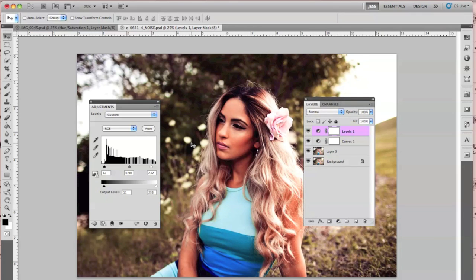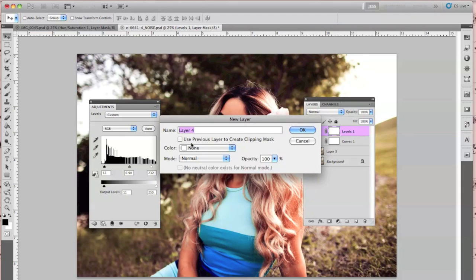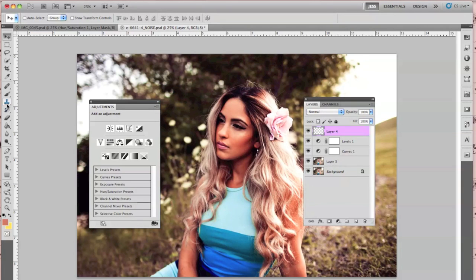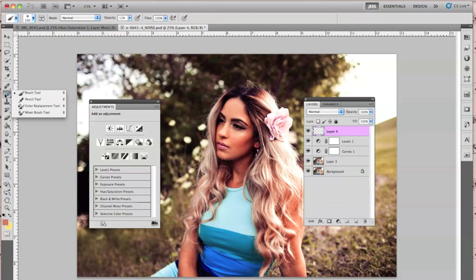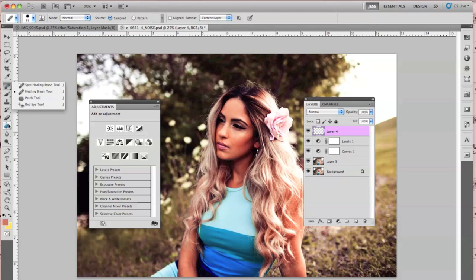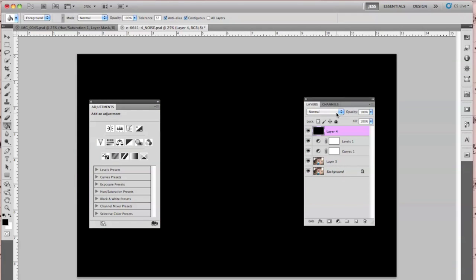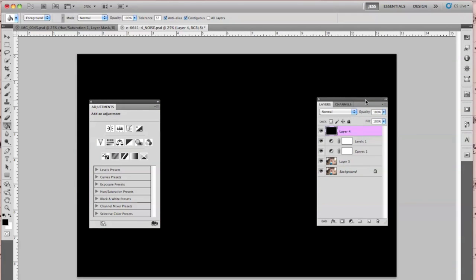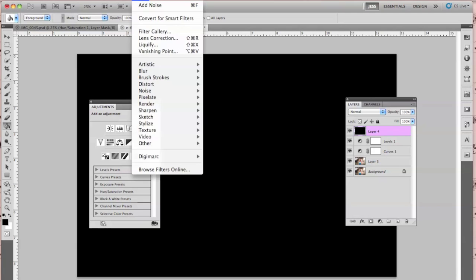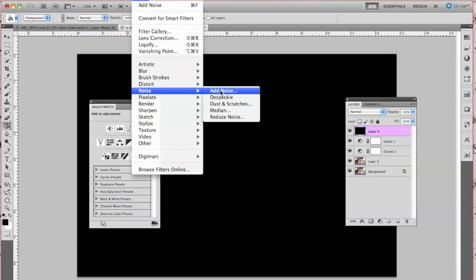The first thing I'm going to do is make a new raster layer by pressing Command-Shift-N on Mac. Then I'm going to find the paint bucket tool, select a black color. If it's not selected, just press D on your keyboard and it will default to that color. Fill the layer, and then go to Filter > Noise > Add Noise.